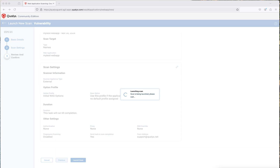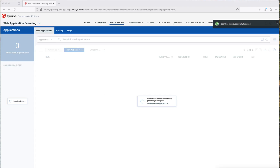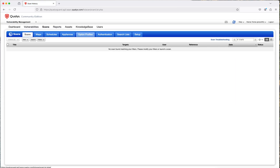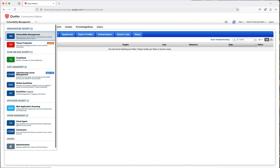Something to keep in mind is that Qualys Community Edition has different modules. What you see on the web application section is going to have its own module. You could switch over to vulnerability management and be able to see things for vulnerability management there — if you are interested in that, we can create a video for it. That is how Qualys Community Edition works and scans web applications.